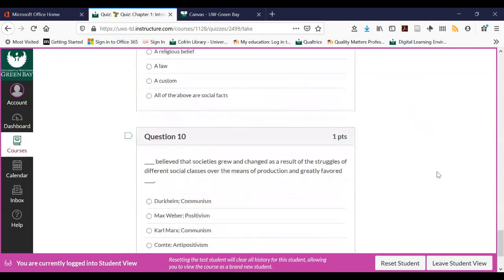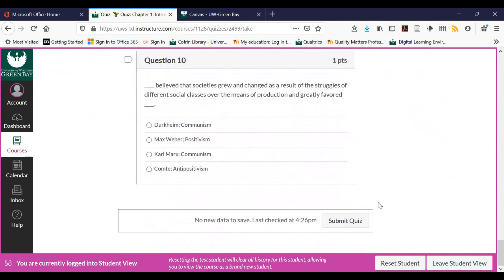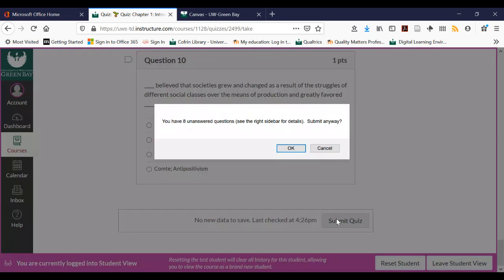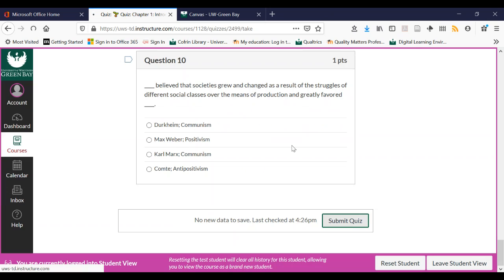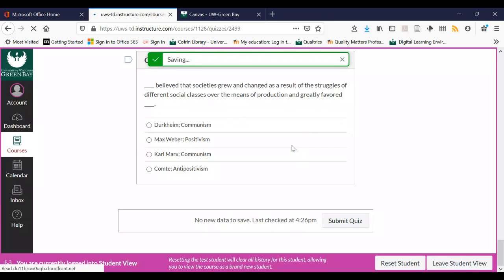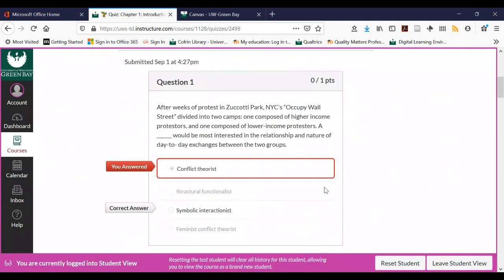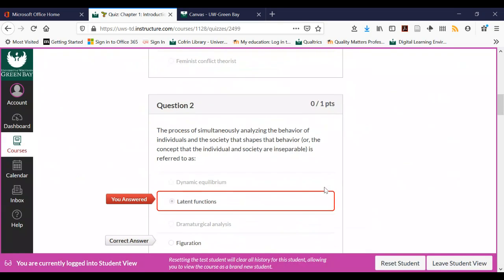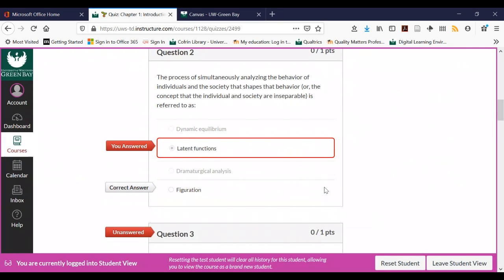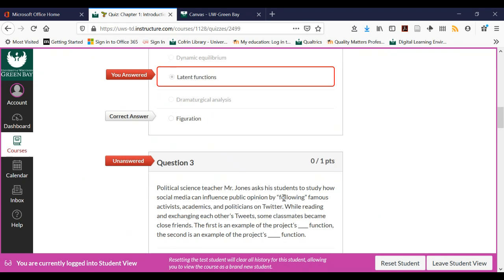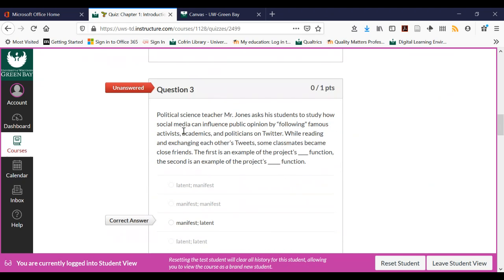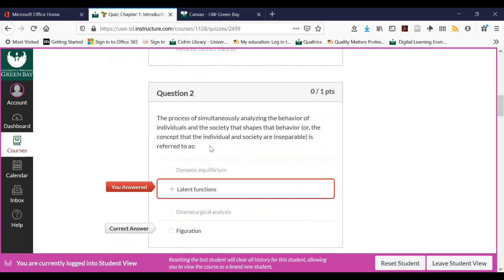Now let's say I'm done with the quiz and I want to submit it. I'll click submit — I have eight unanswered questions, that's fine — and now it's going to submit and give me my score. Depending on how your instructor sets it up, the view will vary. In this case the instructor set it up to give me the answers after I submit the quiz.